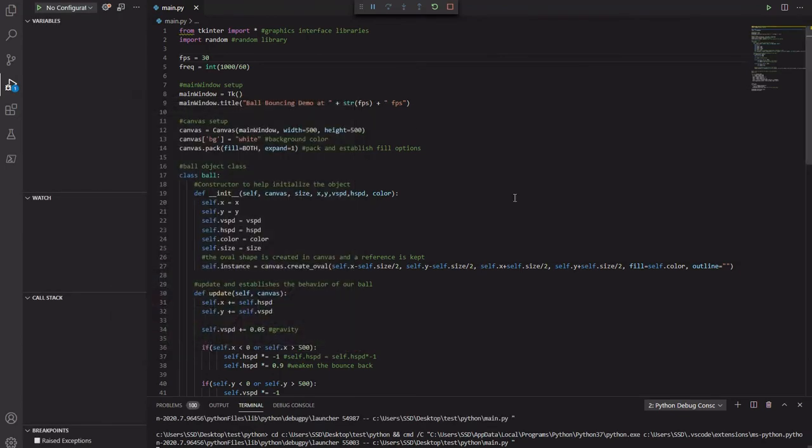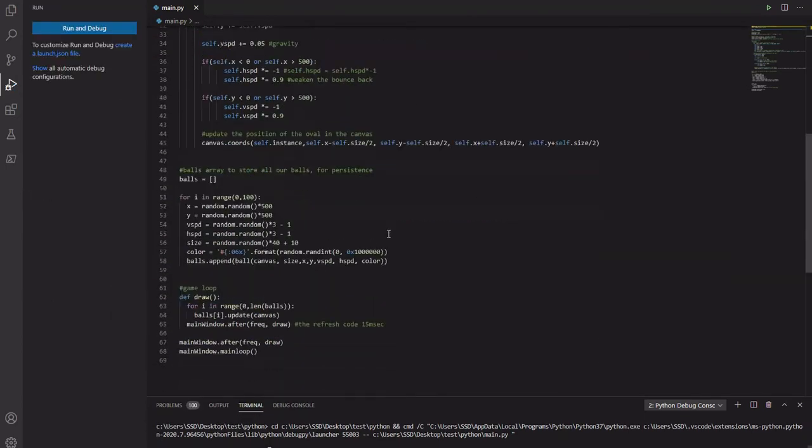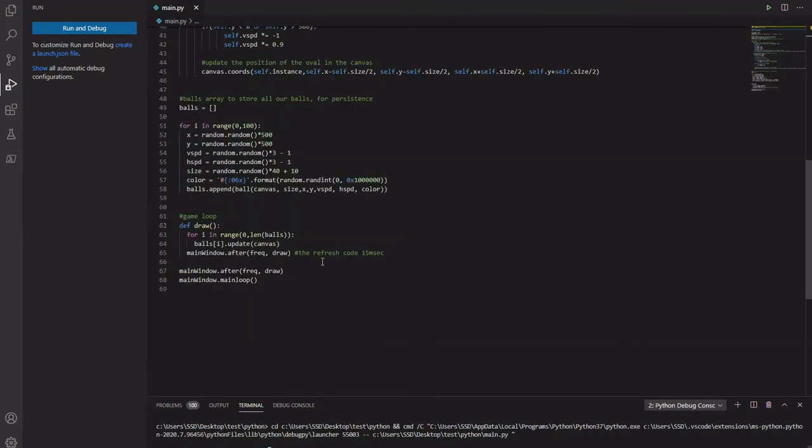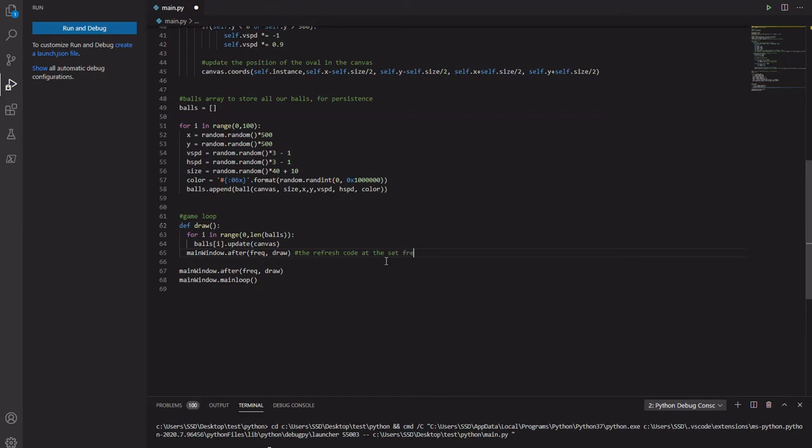Yeah, a bit slower. It's not bad. Alright, so this refreshes at the set frequency.